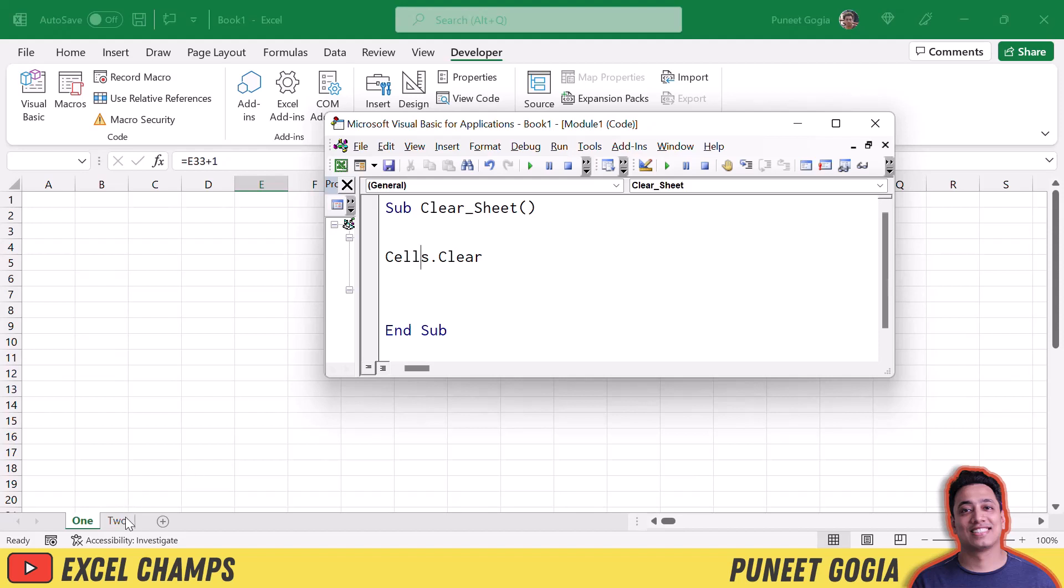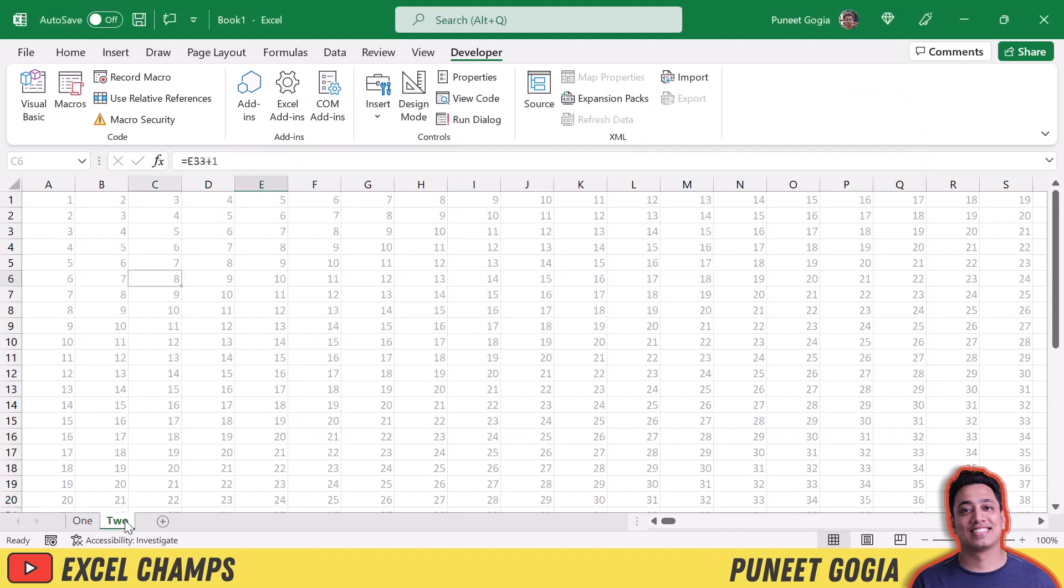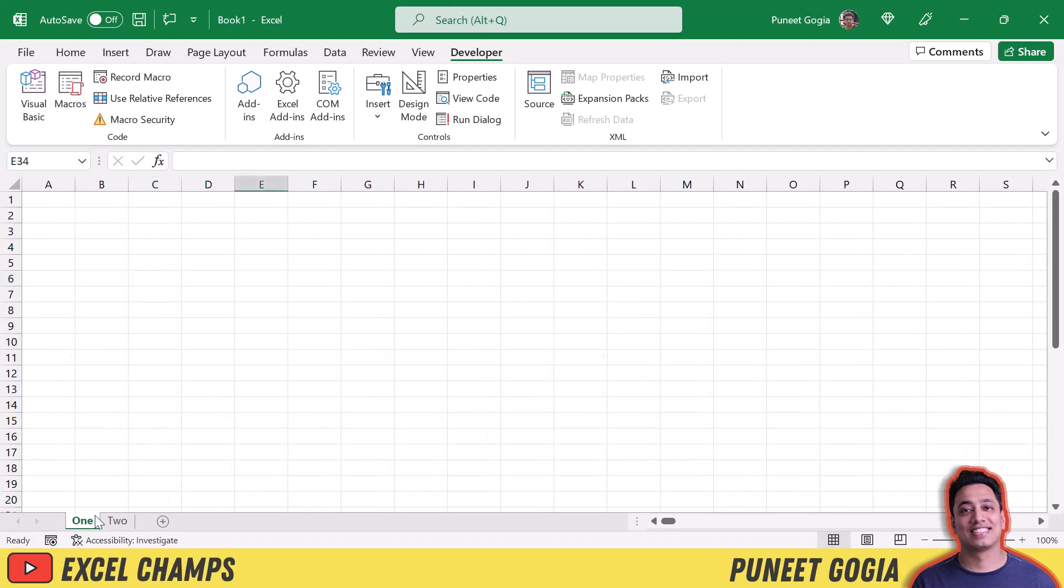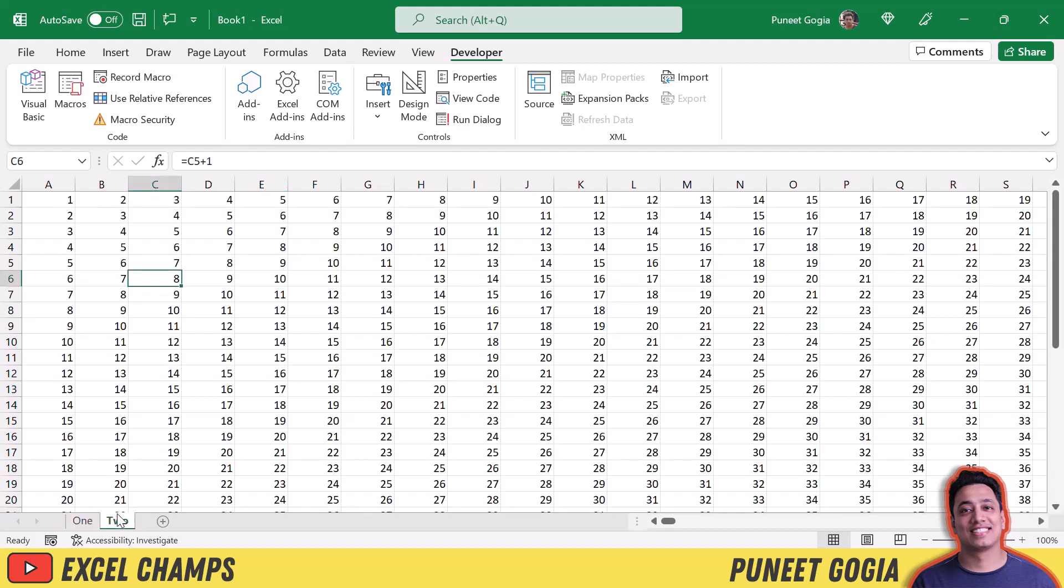Now in the same way I have one more sheet which is sheet two and I have same sort of values in this sheet also. And now if I'm in sheet one and I want to clear values from these sheets, so I want to clear this sheet two entirely.